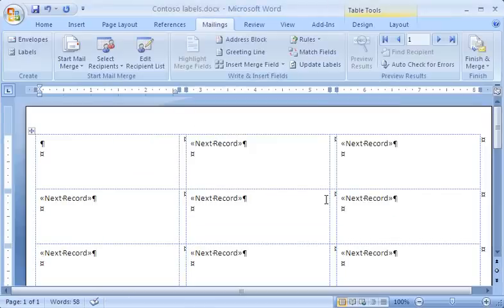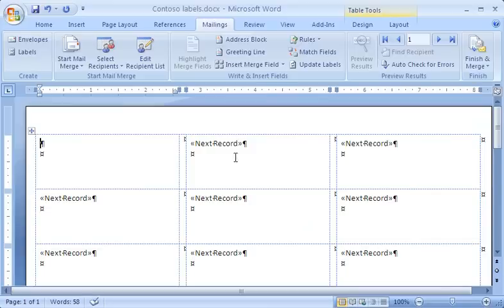And then click OK. At this point, my Excel data file is attached to the main document in Word. The merge field Next Record appears in each of the cells except the first one, but we'll talk about that in the next demo.